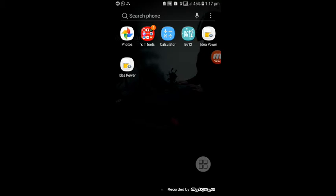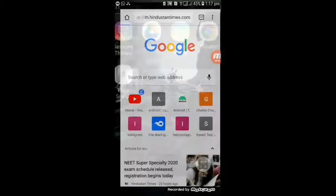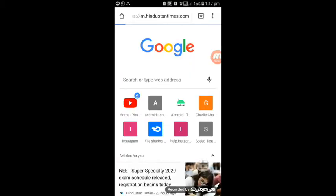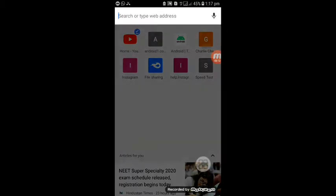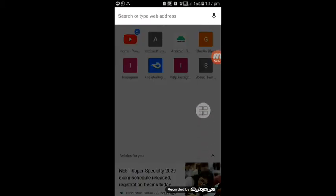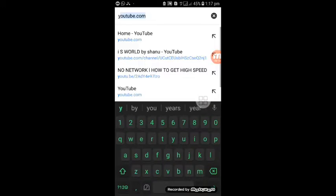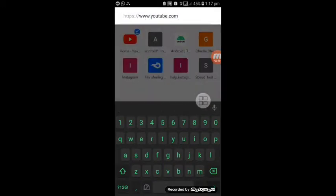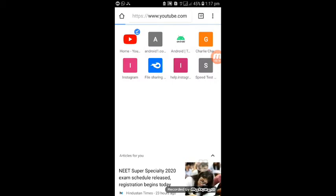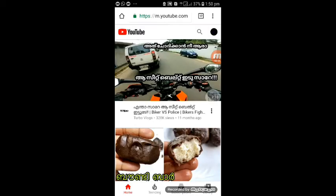So I'm going to use Chrome. I'll type in Chrome.